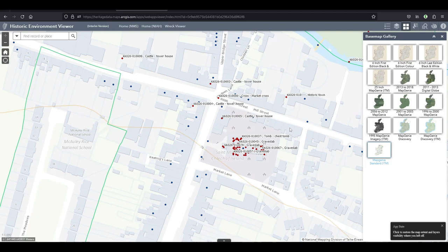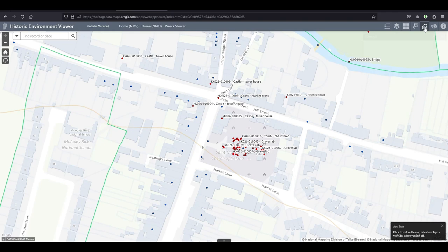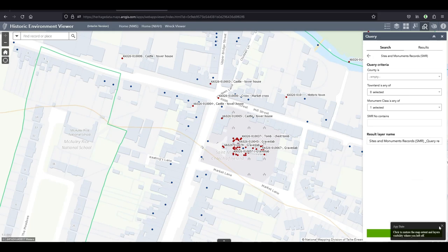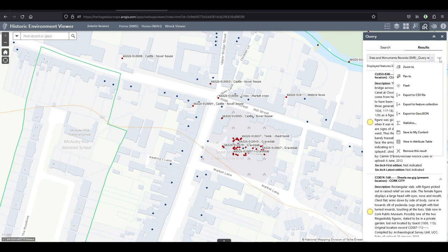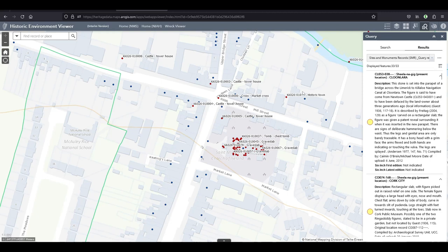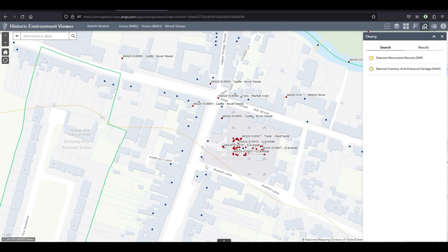What I also found a bit annoying when I was looking for the Martello Towers is if you're searching for something like Martello Towers, that's probably not the case for a lot of features, it's a very Martello Towers specific thing, is that they're on the Sites and Monuments record and on the National Inventory of Architectural Heritage. But if you wanted to show all Martello Towers you can't do that in one search.